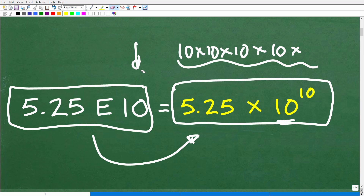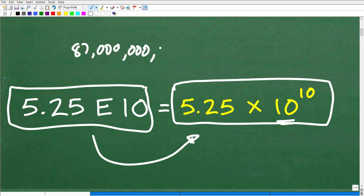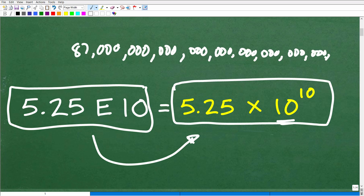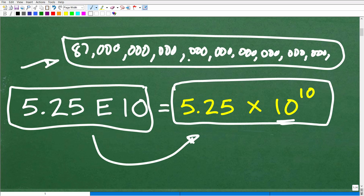Scientific notation is something you learn in algebra 1 or pre-algebra, when you start working with powers and exponents. It exists because you need to express super large and very small values without writing out all the zeros. Imagine having to do calculations all day with a gigantic number written out in full — you'd waste so much time just writing the number. Think about the distance between two stars; those values get enormous, so we use scientific notation instead.